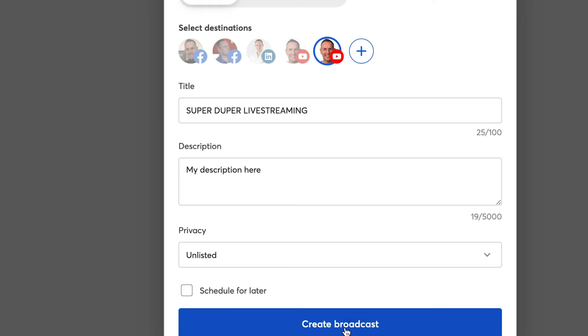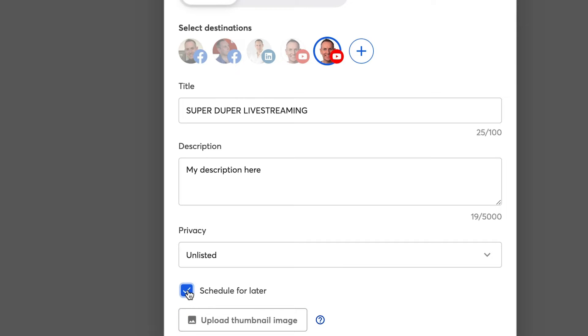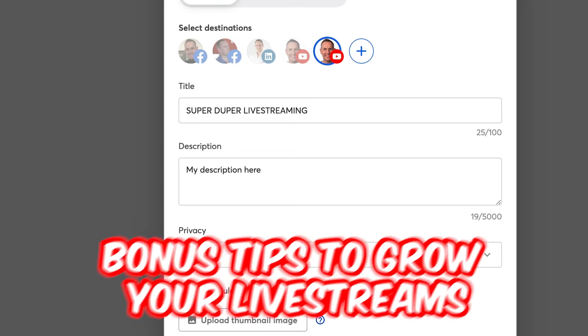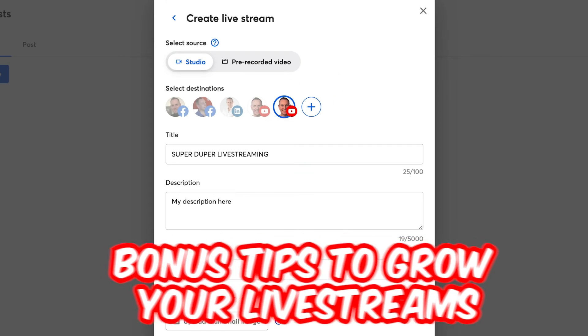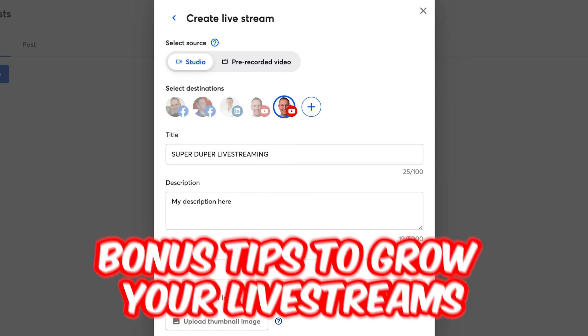Now, I can go live right now and then click on create broadcast and it will go. Or if I want to schedule, which is a much better option and a much better strategy to get more views on your live streams.